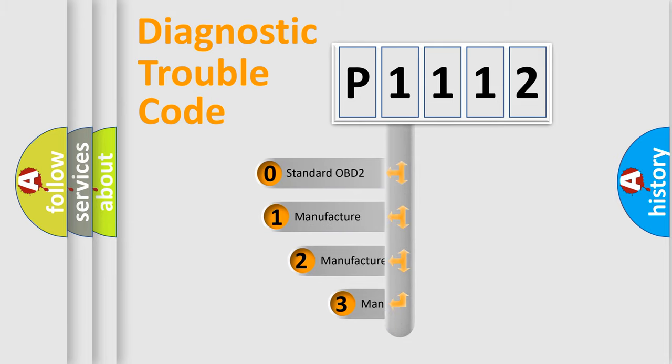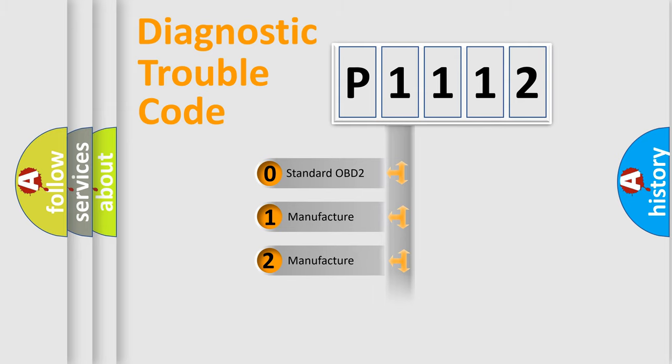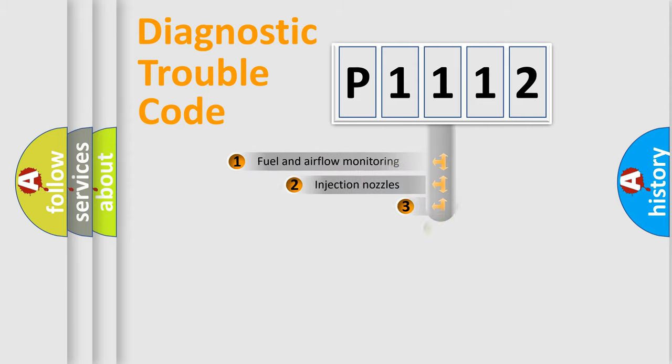If the second character is expressed as zero, it is a standardized error. In the case of numbers 1, 2, or 3, it is a more prestigious expression of the car-specific error.